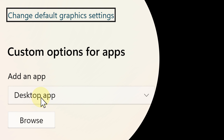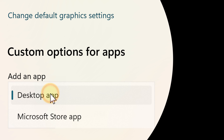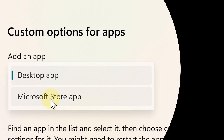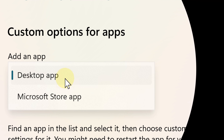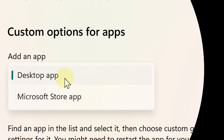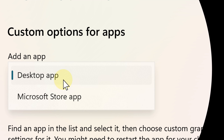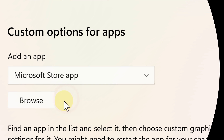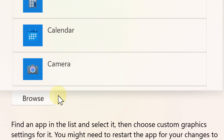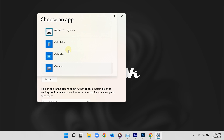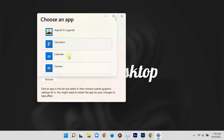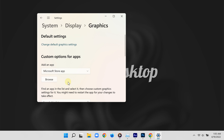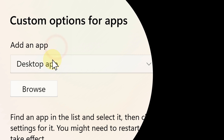Under where it says 'add an app', you can choose 'desktop app' if for example you downloaded the game or app from a website, or you can choose 'Microsoft Store app' if you downloaded it from the Microsoft Store itself. For desktop apps it's a little trickier.